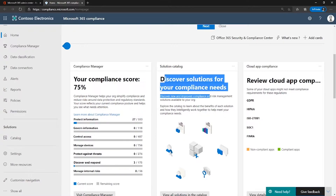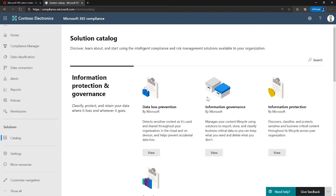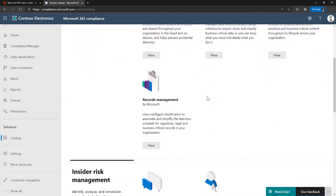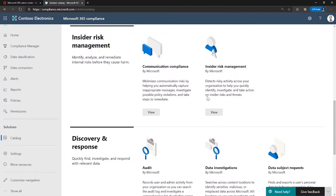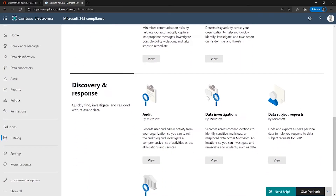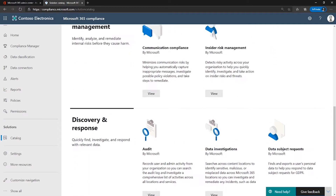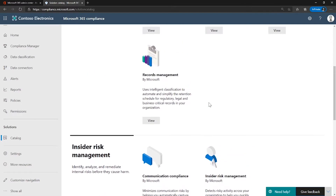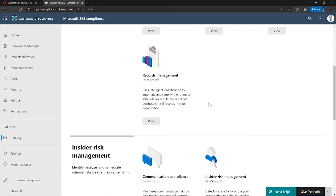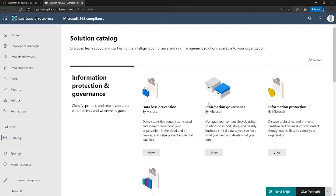Then we have Solution Catalog. Solution Catalog provides links to collections of integrated solutions you can use to help you manage end-to-end compliance scenarios. A solution's capabilities and tools might include a combination of policies, alerts, reports, and more.